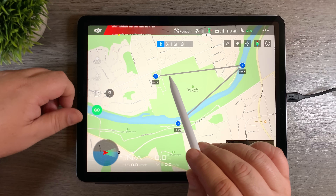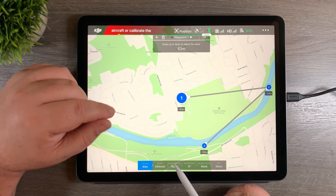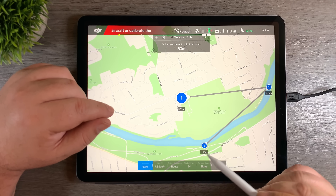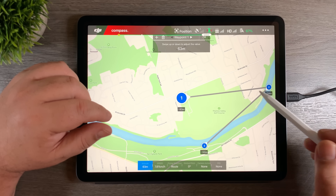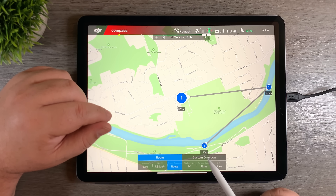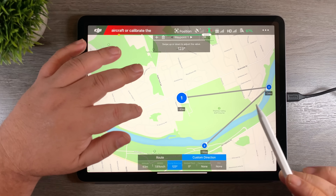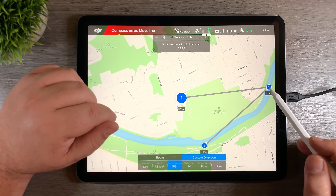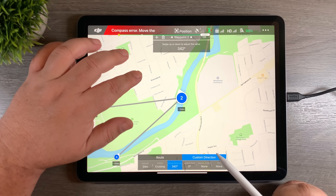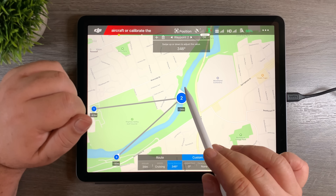Now let's look at some more adjustments we can make. We can adjust the way the camera is pointed — looking at flying direction here, right now it's set to route so it's just going to follow the route. But we may want it flying with the camera pointed sideways to get a nice side shot. If we click on that option you have the option to change it to custom direction, and again we use our finger and you can see this indicator moving so the camera is going to be pointed differently. We can click on waypoint 2, go to flying direction, and have it pointing in a different direction — so from waypoint 1 to 2 the camera is going to flip around and end up facing that direction.